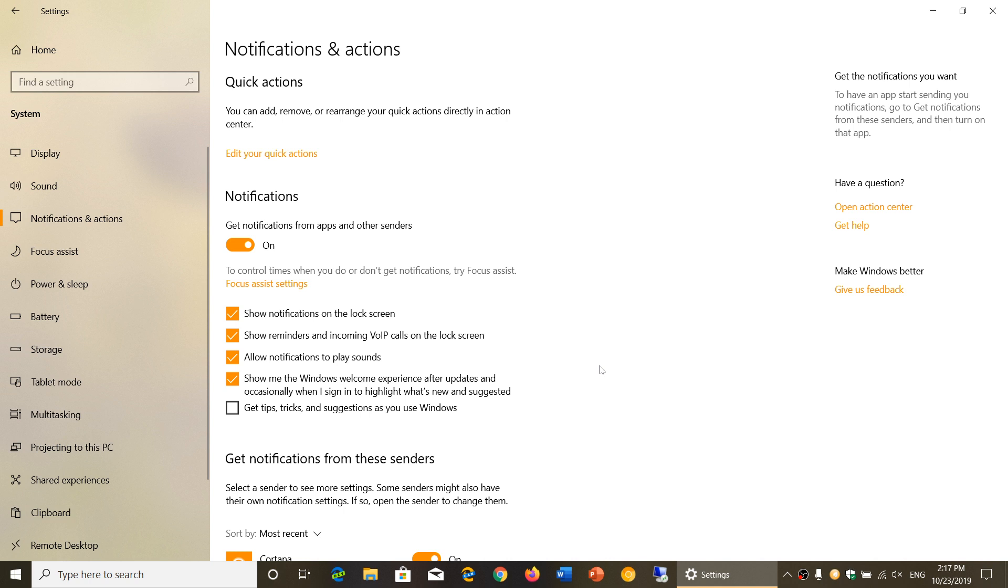And at the same time, you can look at the different options because some of them might change. So like show notifications on the lock screen. Do you want to have notifications on your lock screen?